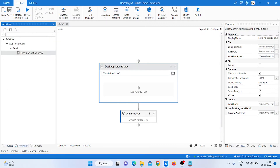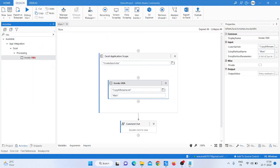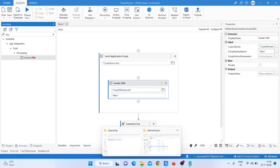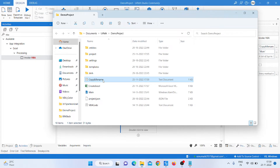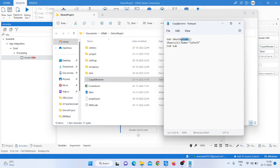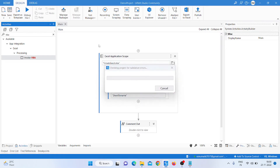Click on the activity panel and type VBA — use the Invoke VBA activity. Open the VBA file, go inside the folder, copy the object name, paste it into the activity configuration, and save it. Then run it to check whether the sheet name is changing.